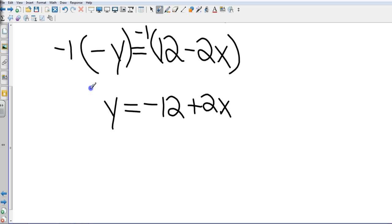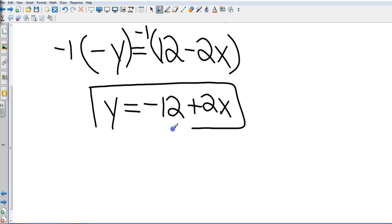Okay, be very careful on the signs. Not a big deal — just have multiple variables, but we're only going to solve for one.